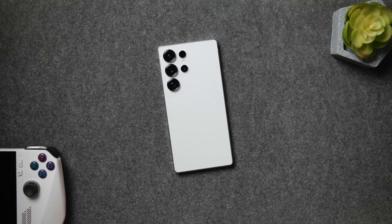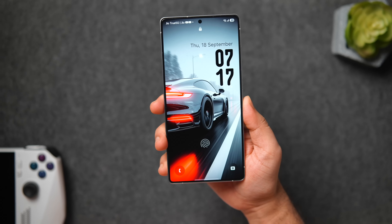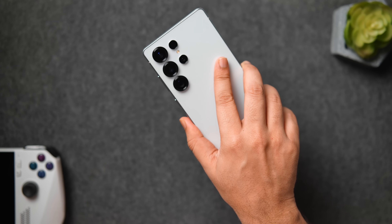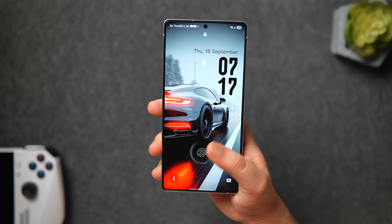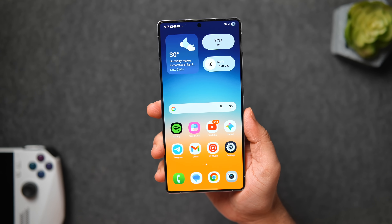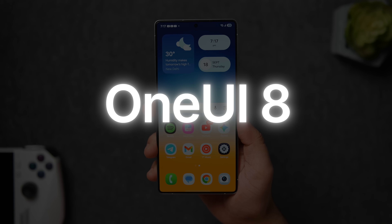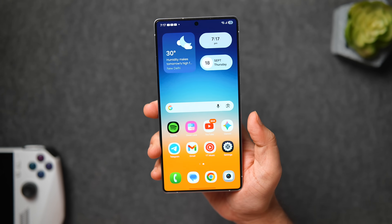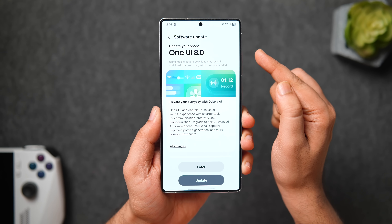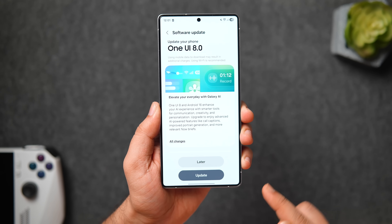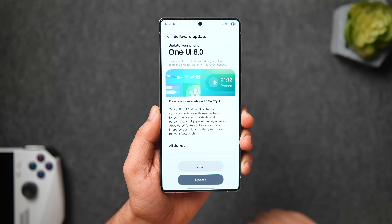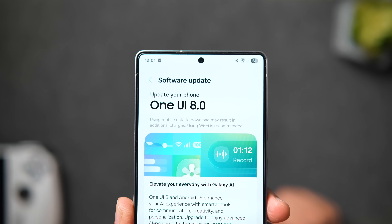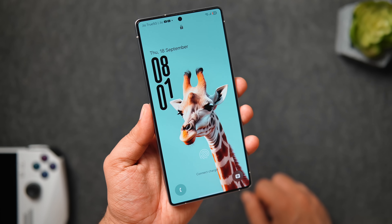How is it going everybody, Mr. Android here. Welcome back to a brand new video on this channel. Today is an exciting day for Samsung Galaxy users because we are finally receiving the much anticipated One UI 8 official update on our phones. I have got the Galaxy S25 Ultra and I've already installed this update, which is approximately 4 GB in size.